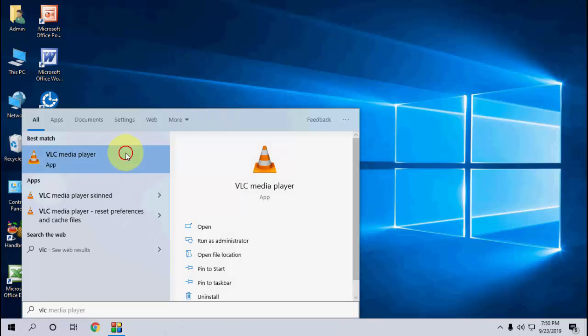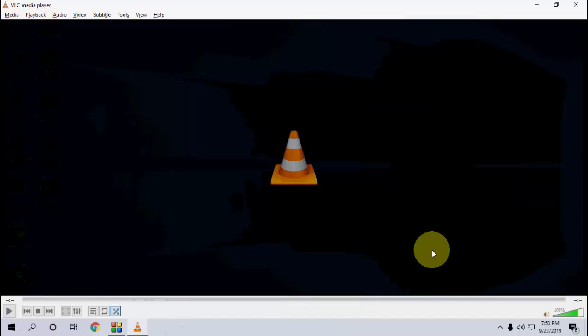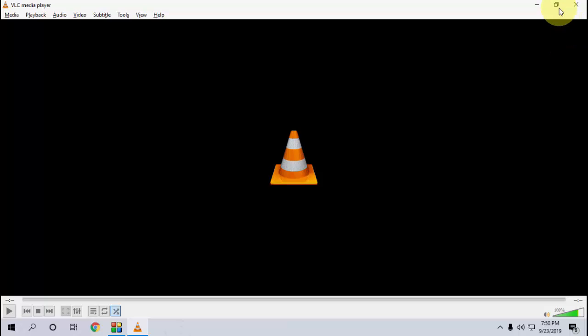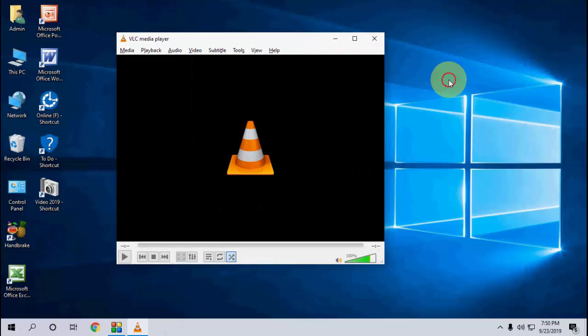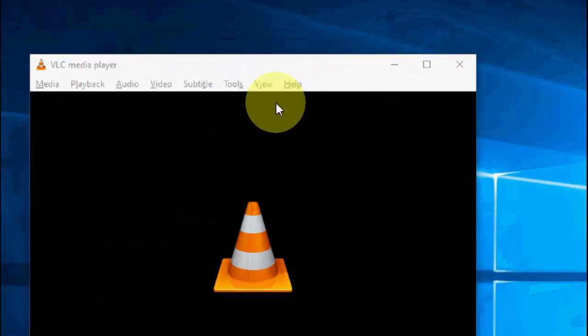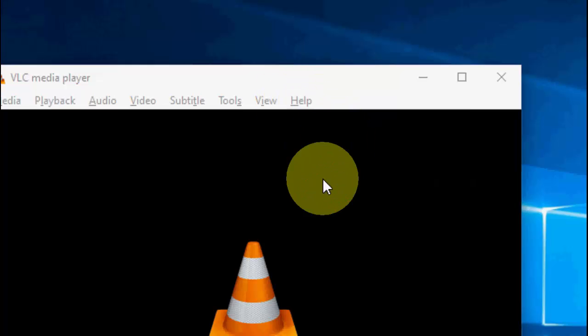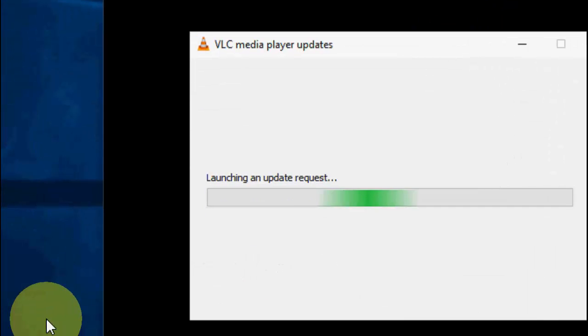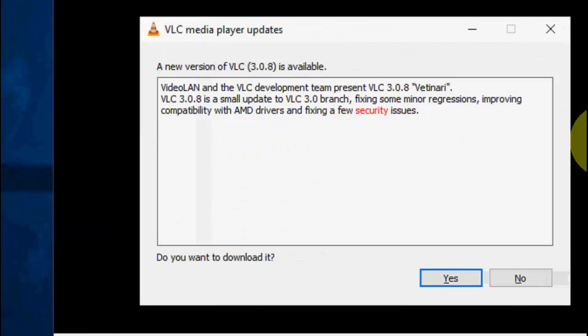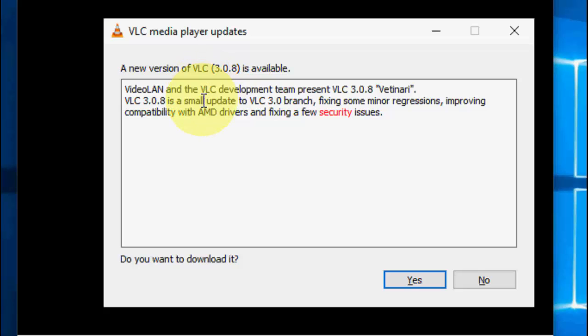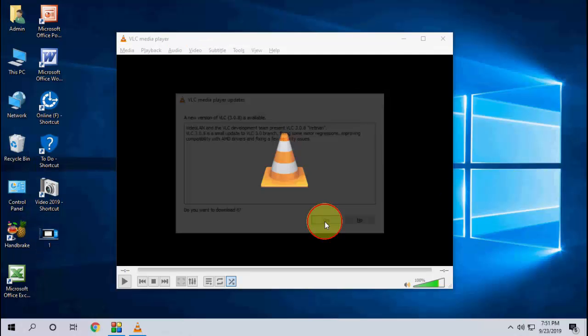Simply click on Help, then click on Check for Update. It will find the latest update. As you can see, a new version of VLC 3.0.8 is available. Just click Yes and that's it.